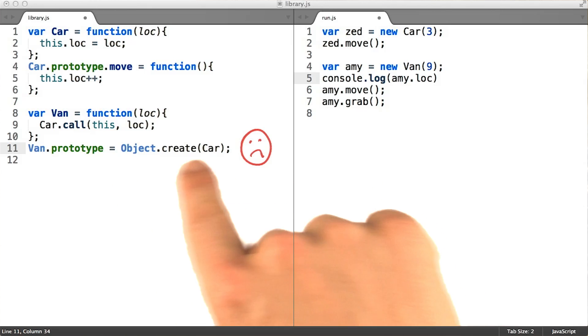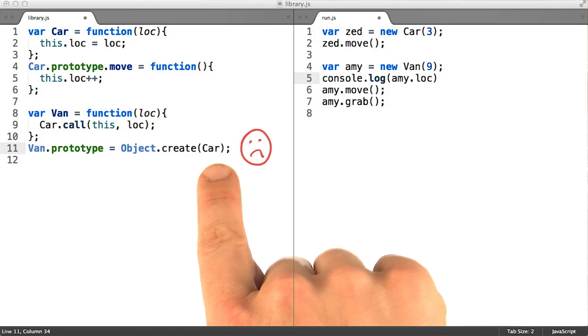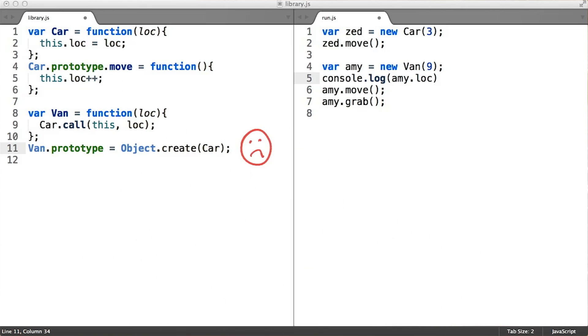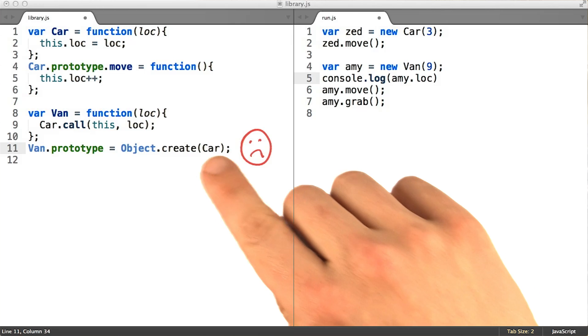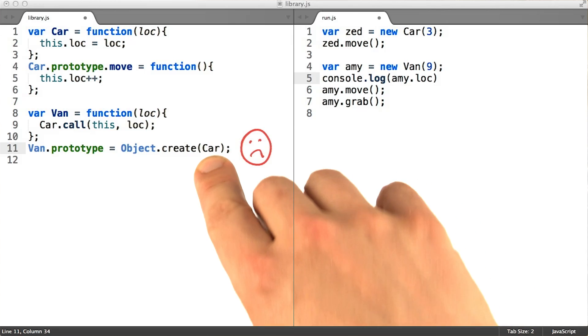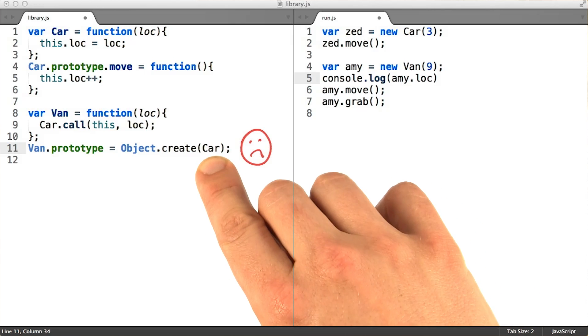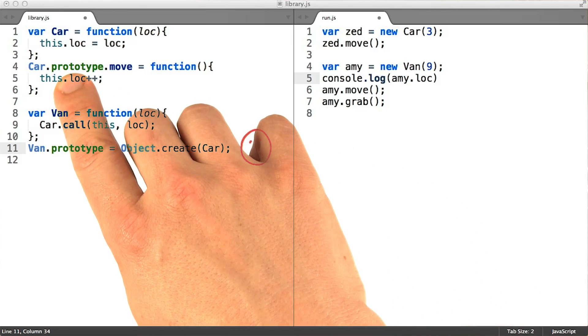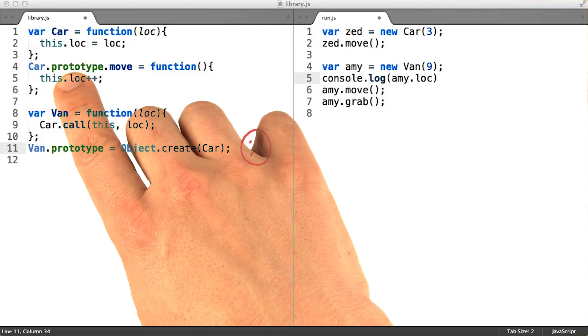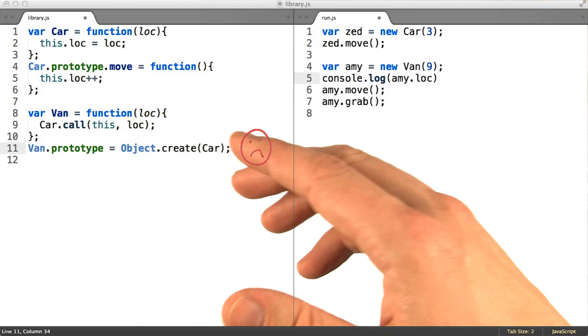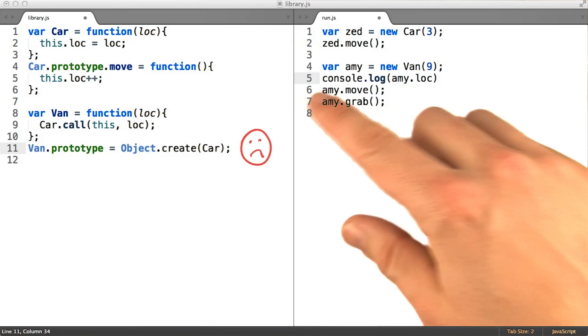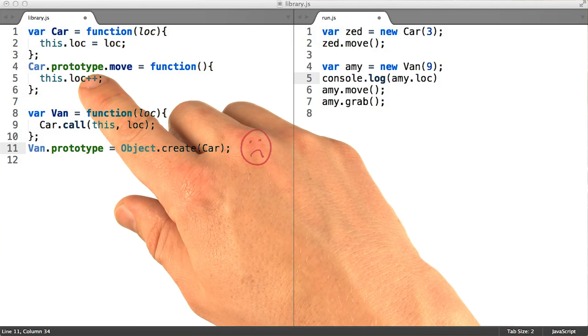Another common mistake is to try and make an object that delegates directly to the superclass constructor function itself. Creating an object that delegates to car instead of an object that delegates to car.prototype won't work because car instances themselves are supposed to delegate to car.prototype.